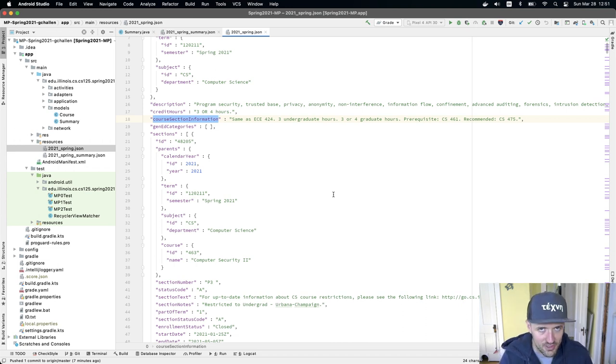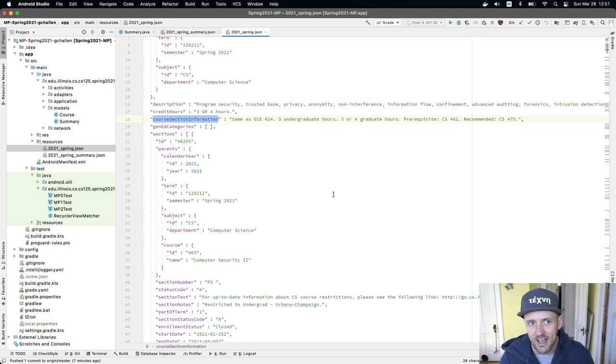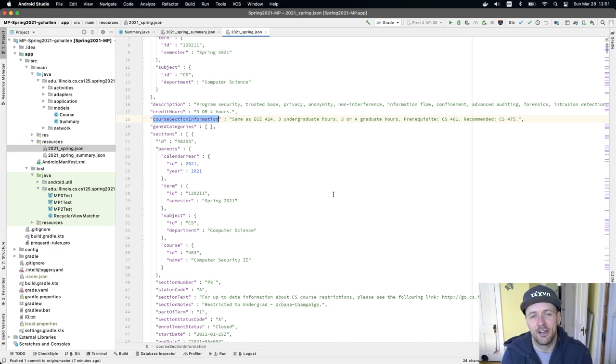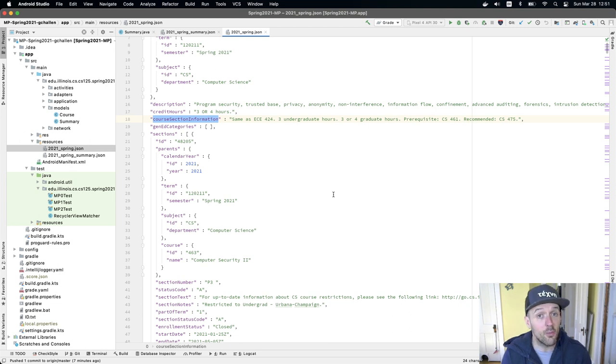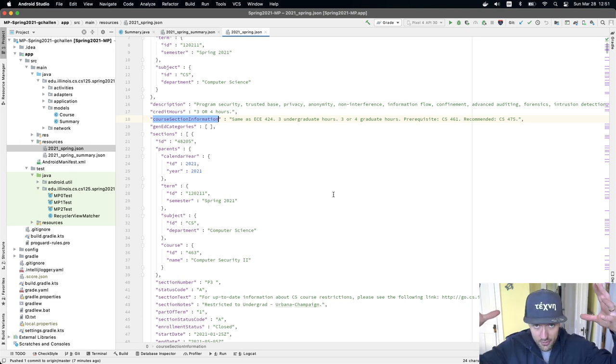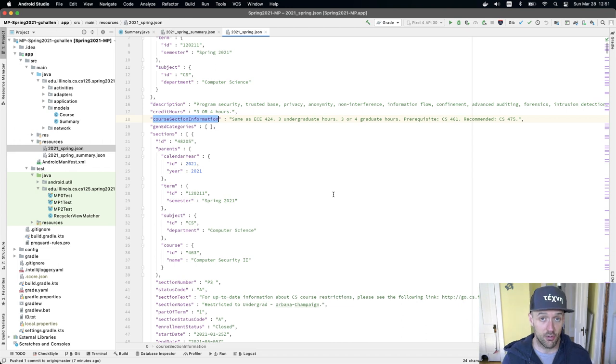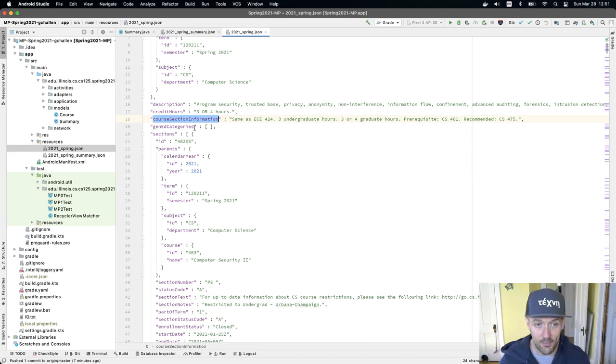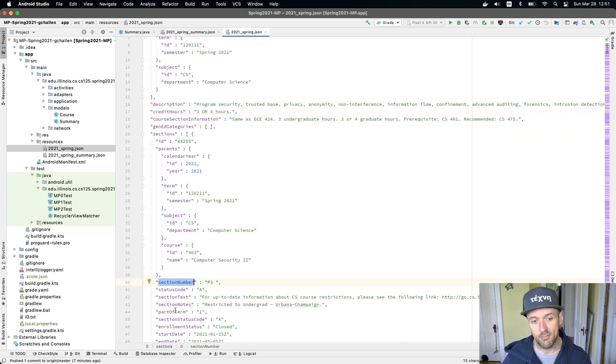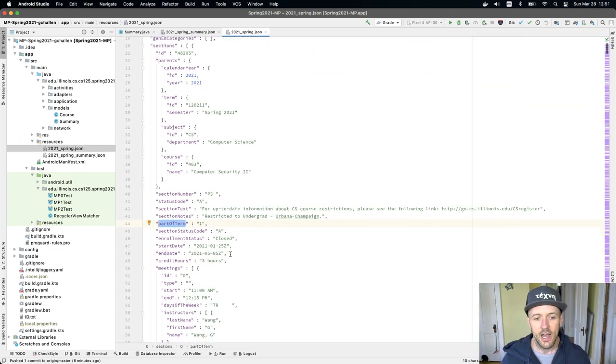If you did, that would take you a long time. There is only one thing that we are testing in course.java, and there's only one thing that you need to add in order to finish the project. So don't spend time adding stuff to model the credit hours, the section number, the part of term, and stuff like this.